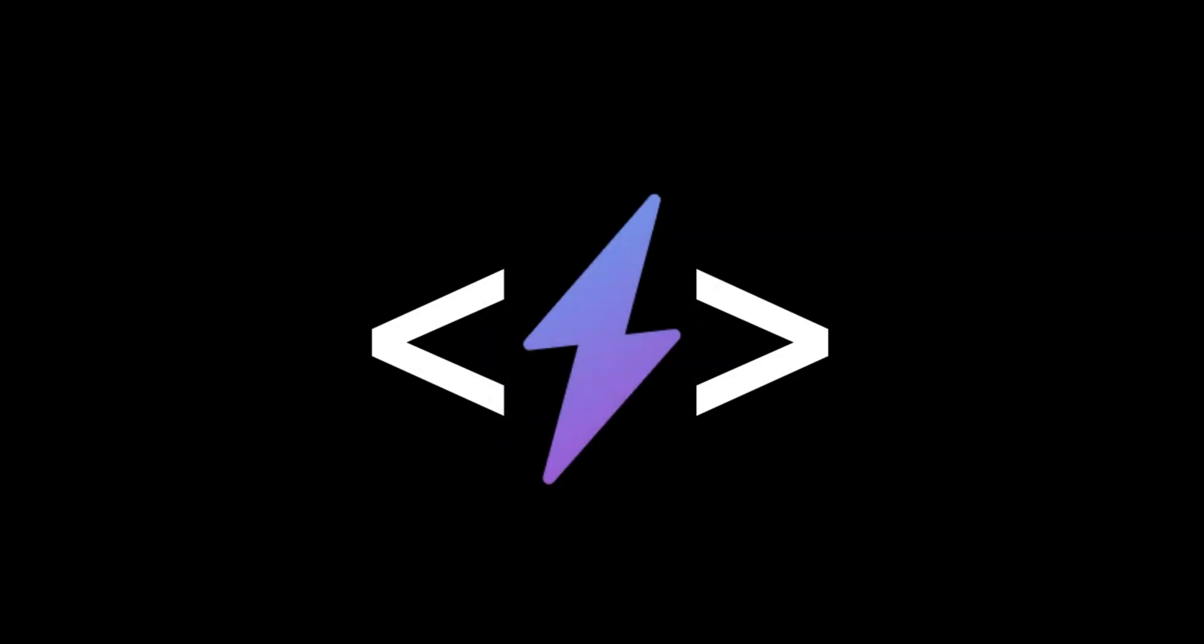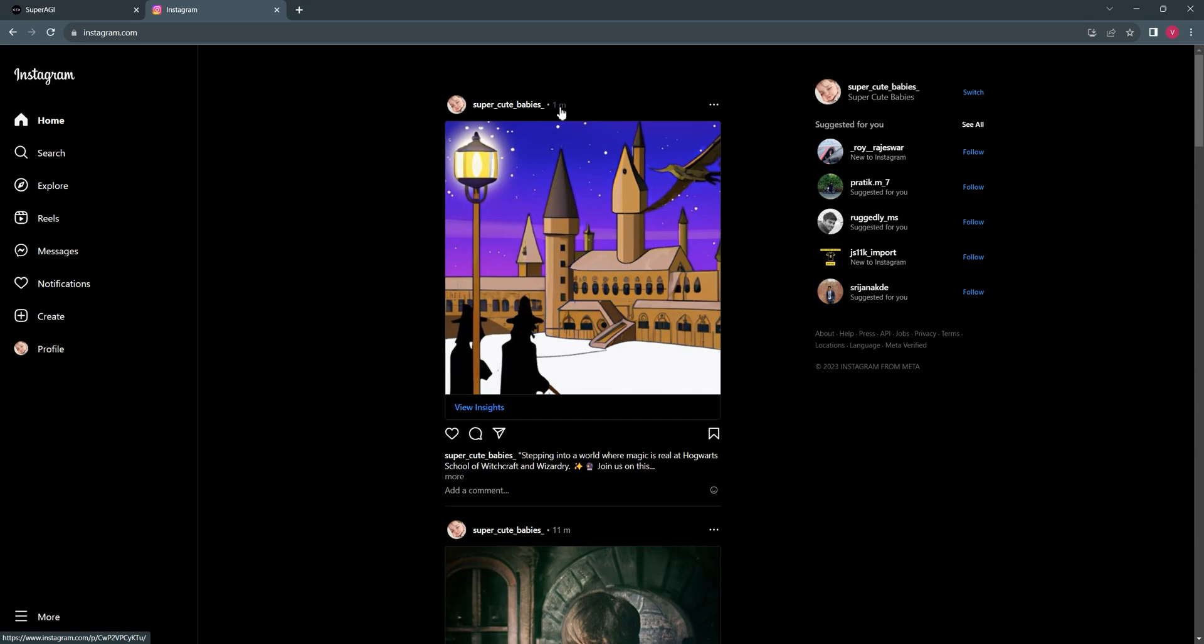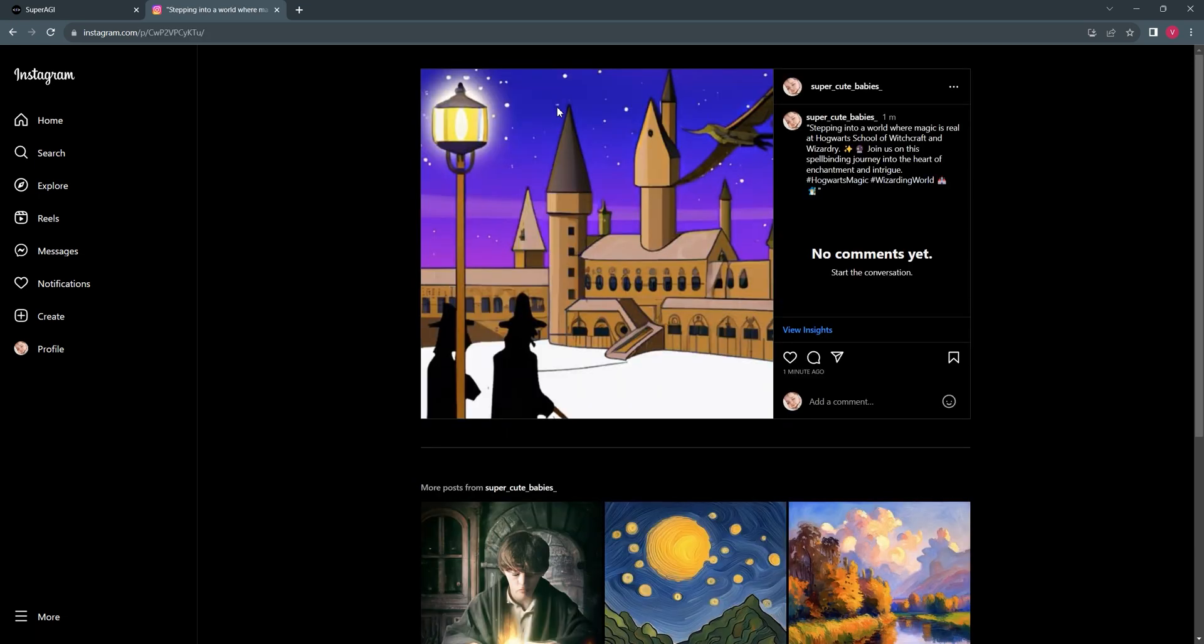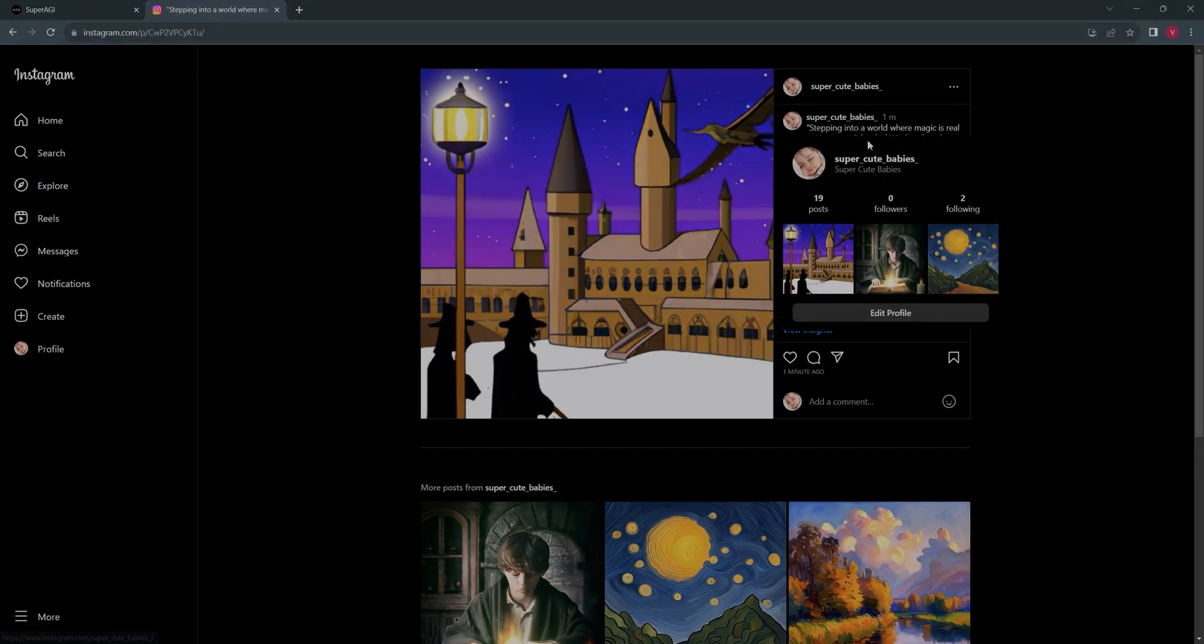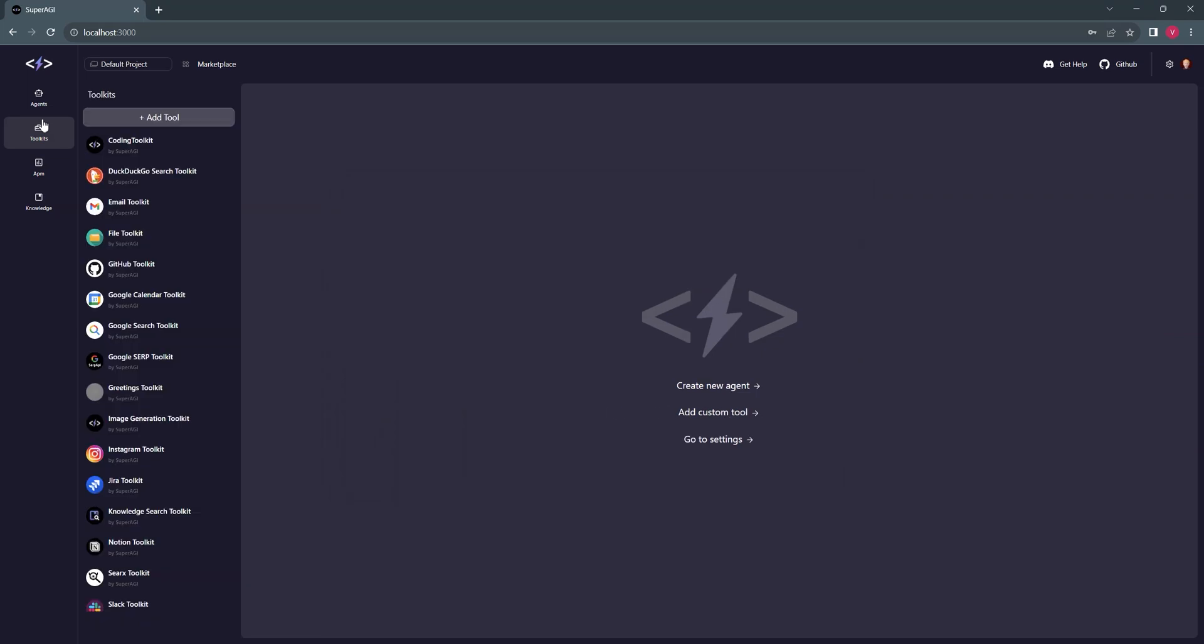Hey folks, welcome to Super AGI. In this video, I'll demonstrate how to set up the Instagram tool and use it to post on Instagram. To get started, head to Super AGI and navigate to the Toolpit section.